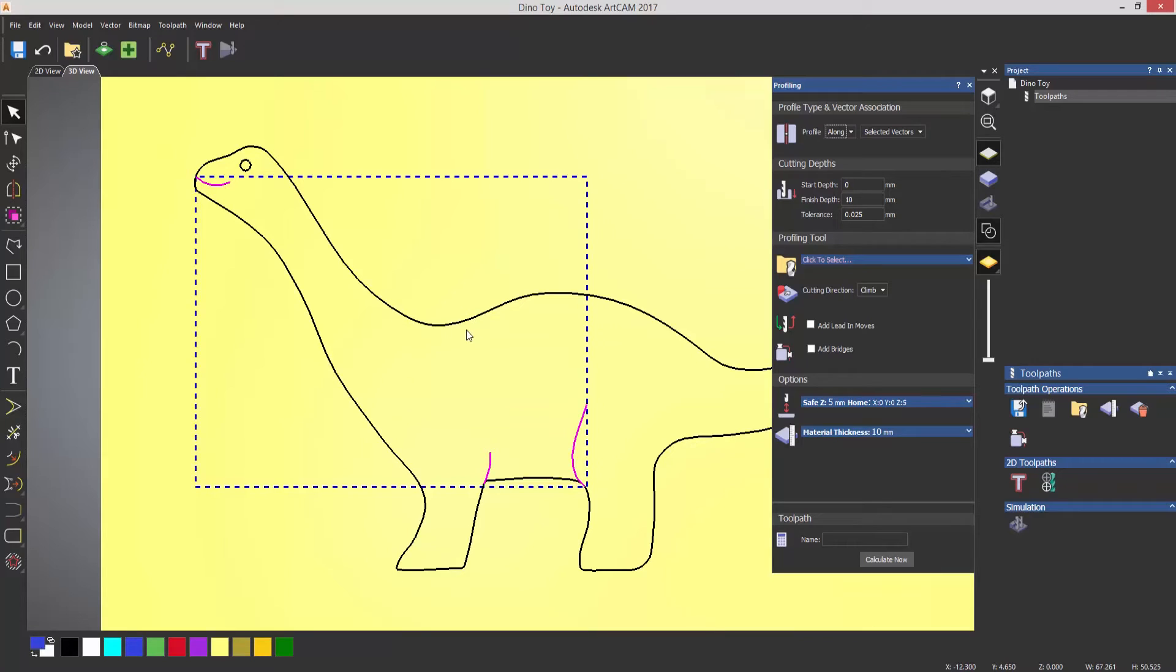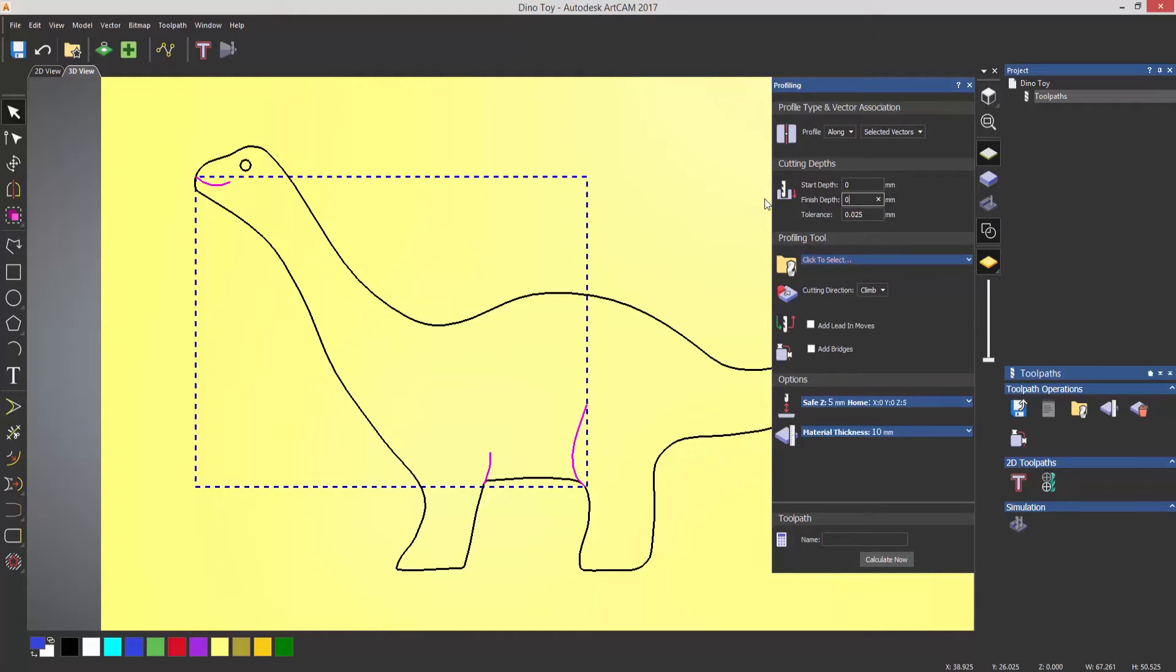Now the finish depth, I don't want that to be 10mm. I just want this to basically score the material, so I'm going to do that 0.1mm, so very, very light.